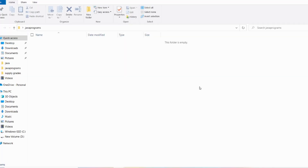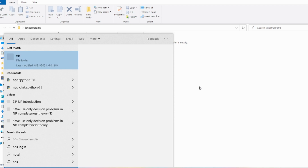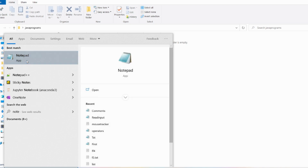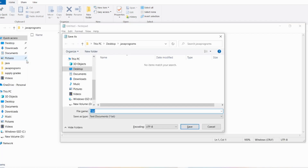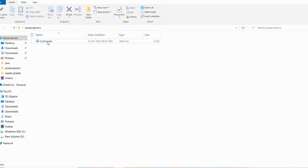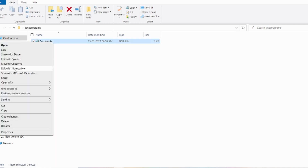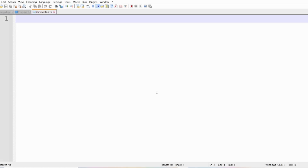For better understanding, let me execute this program. I am on the desktop. In the desktop there is a folder called Java Programs. I need to open the Notepad app and save this as comments.java. Now you can see in the Java Programs folder there is a comments file which is a Java file. I will right click and edit with Notepad++. The comments.java file has been successfully opened in Notepad++.